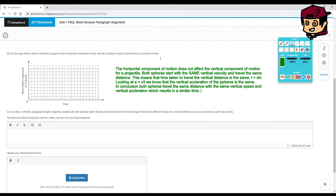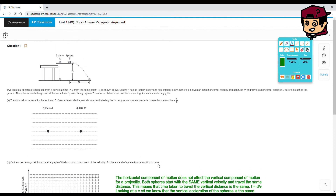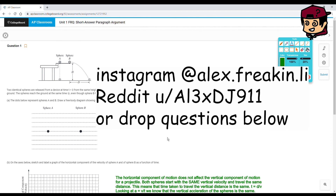In conclusion, both spheres travel the same vertical distance with the same vertical speed and vertical acceleration, which results in the same time of flight. You don't want to put too much into the paragraph — just state your key points: horizontal motion doesn't affect vertical motion, both spheres have the same vertical acceleration and height, so they land at the same time. That's the answer, and we're done!